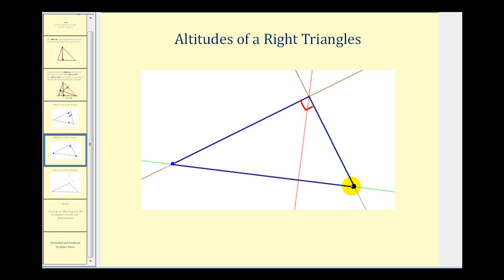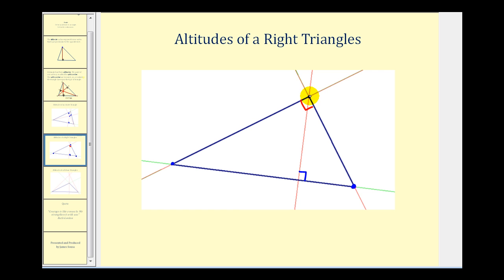The only altitude that is not one of the legs of the right triangle would be the altitude from this vertex here, connected to the hypotenuse. But the orthocenter or point of concurrency for a right triangle will always be on the right triangle.